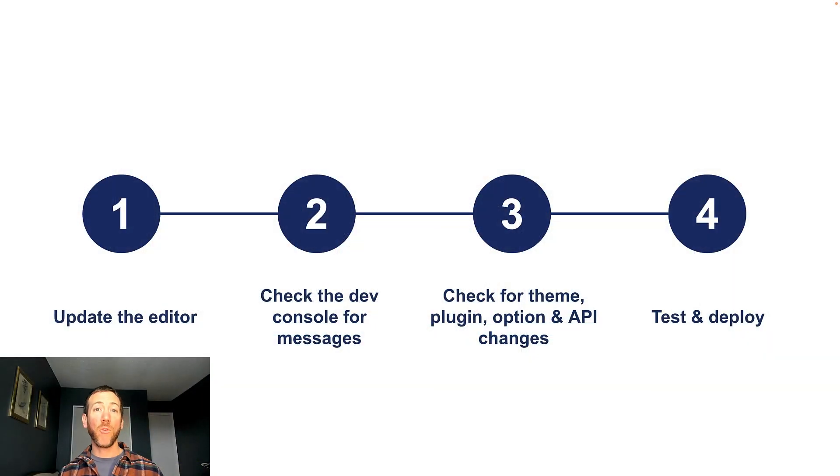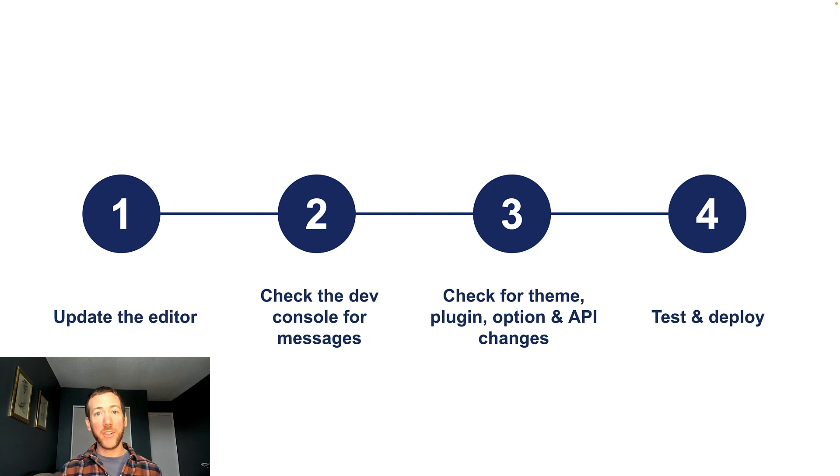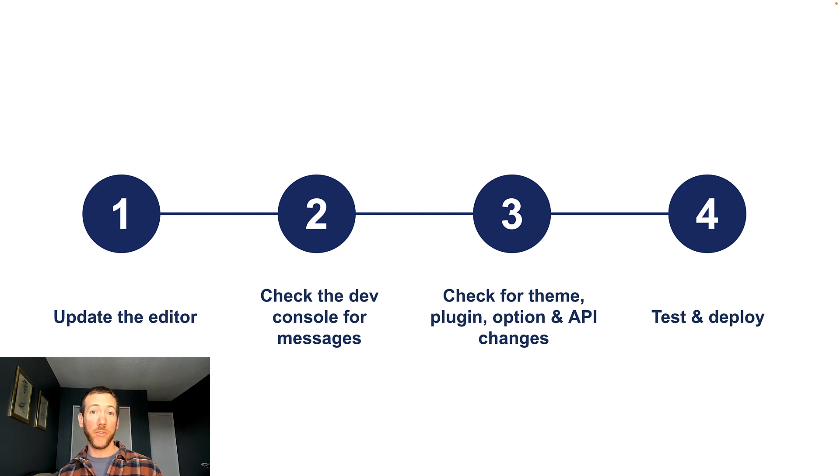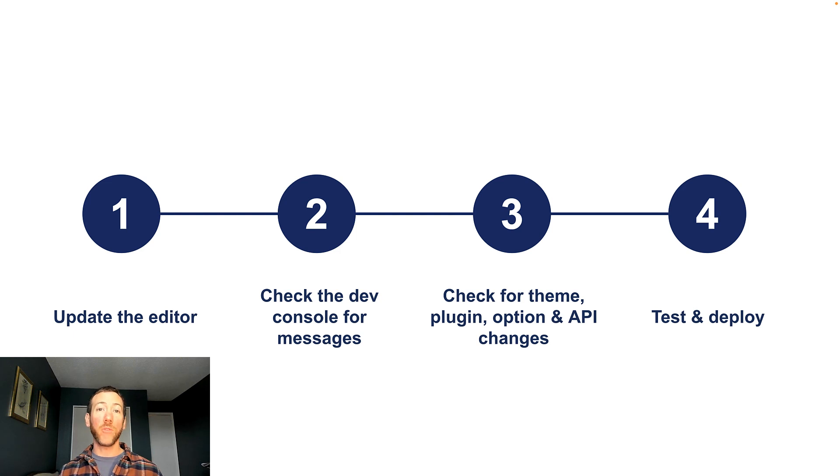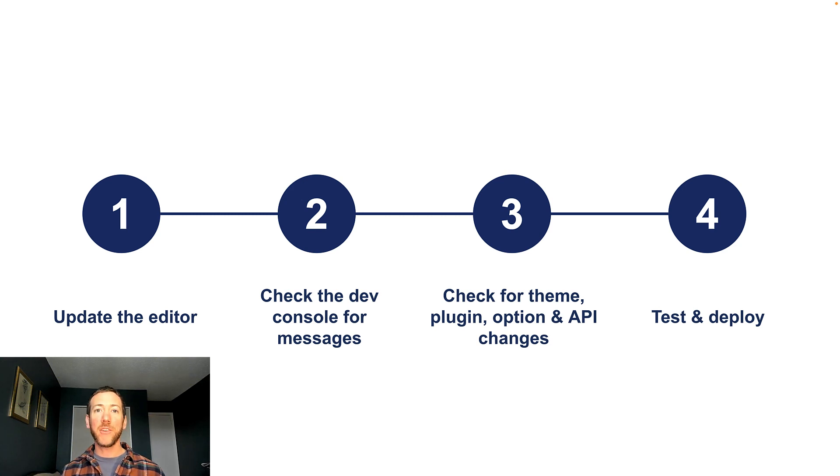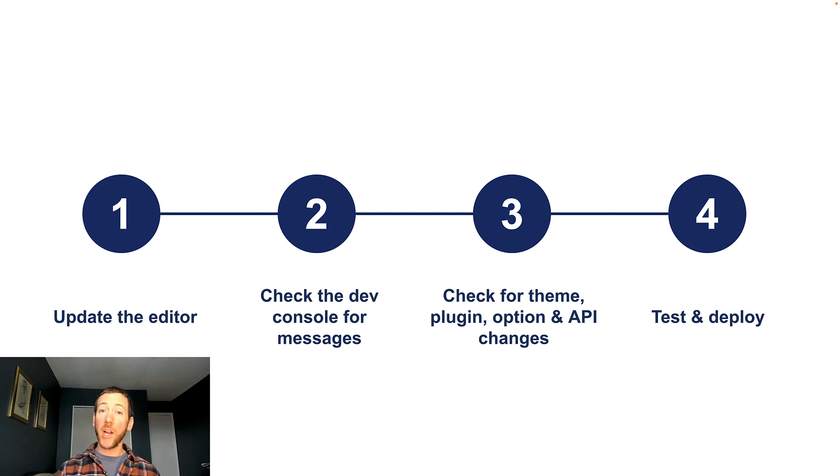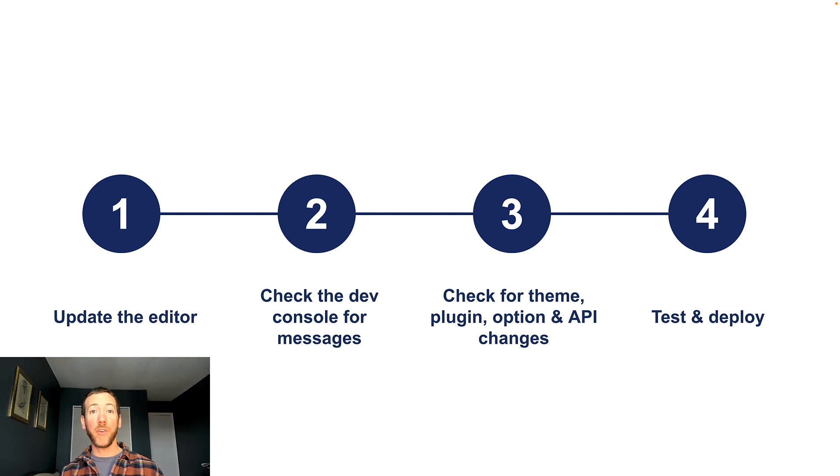Now there are four simple steps to upgrading TinyMCE in your app. You'll want to do this in a testing or staging environment to make sure everything works well before deploying to your users. So the first step is to update the editor, then check the dev console for messages, check for theme, plugin, and API changes, test it, and then deploy it to your live environment. This upgrade process will work if you're coming from TinyMCE 4 or TinyMCE 5.